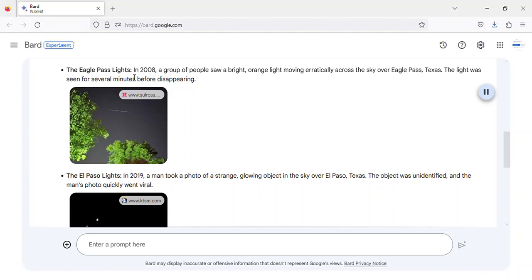The Eagle Pass Lights. In 2008, a group of people saw a bright orange light moving erratically across the sky over Eagle Pass, Texas.